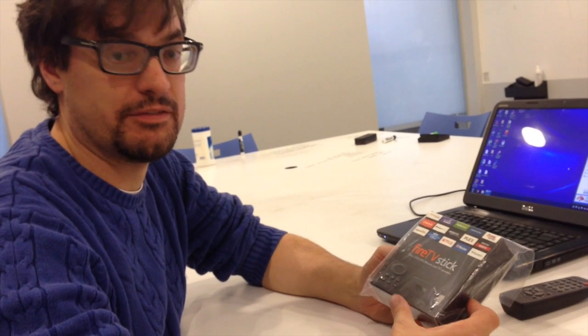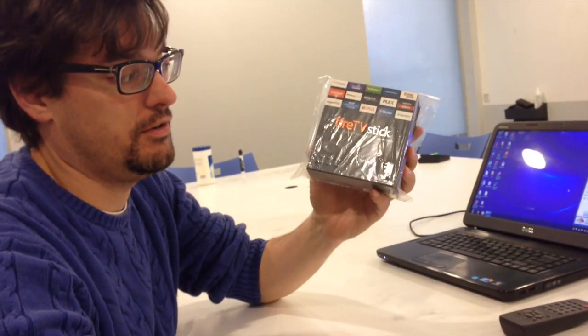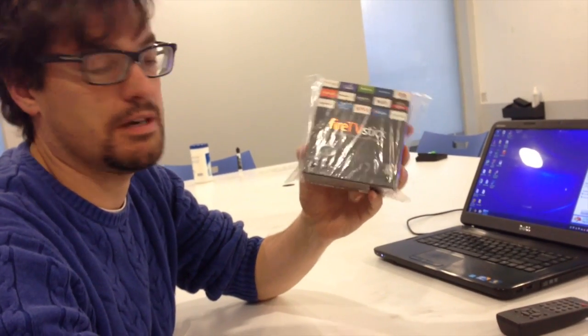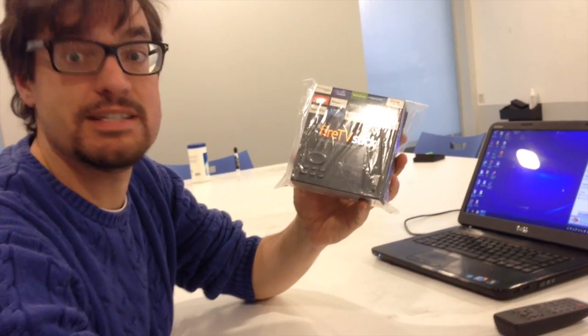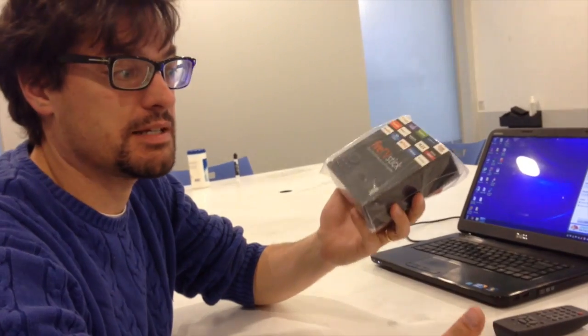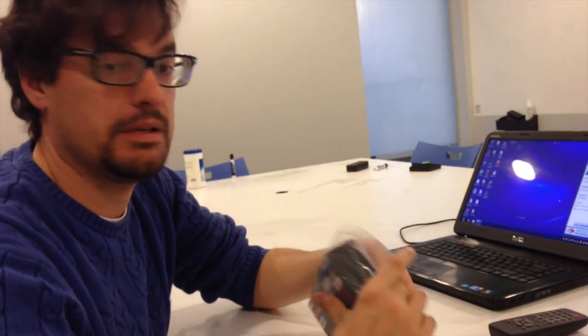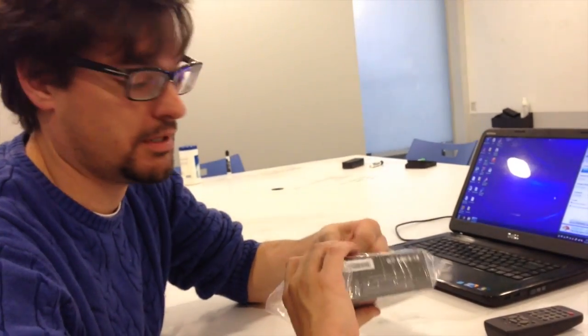Hey, I'm Alex from Connectify, and I have got a new Amazon Fire TV stick. So I thought we'd unbox it and fire it up and see how well it works.